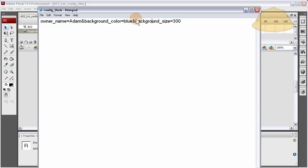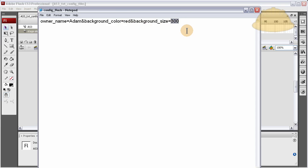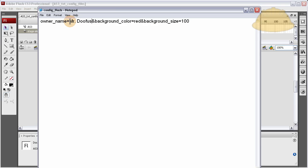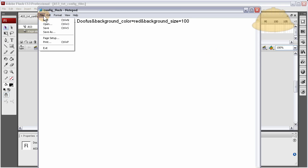Here's that config file. Let's go ahead and make this red. Let's make this 100. Change the name. It's Mr. Doofus.